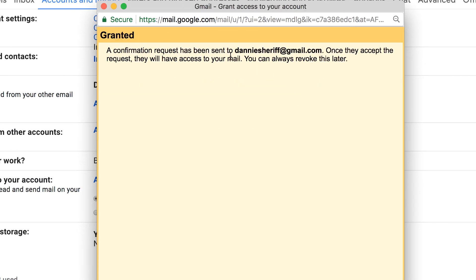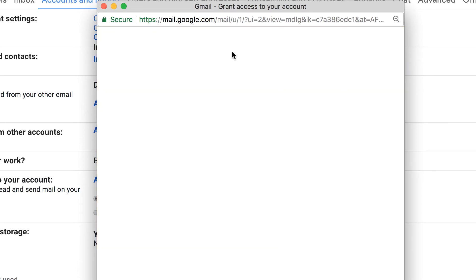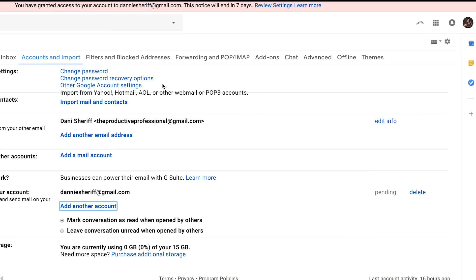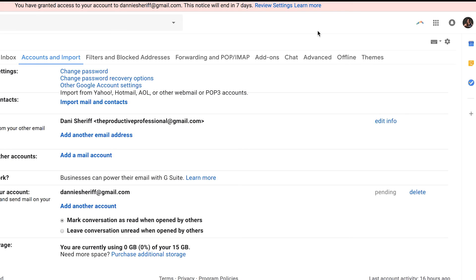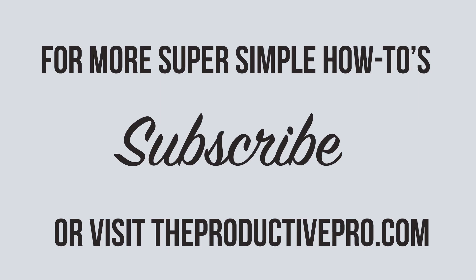Now a confirmation email will be sent to your email address. The next step will be to go into that email address and follow the prompts to gain access. Then you'll be able to click on your icon in the top right corner and see your boss's email accounts as an option for you to sign into. And it's as simple as that.